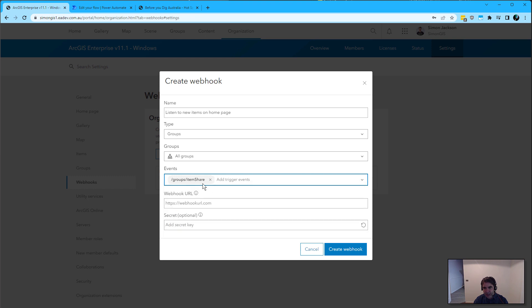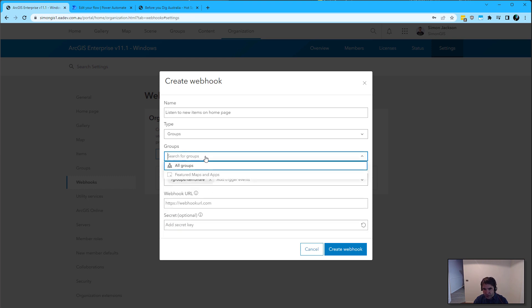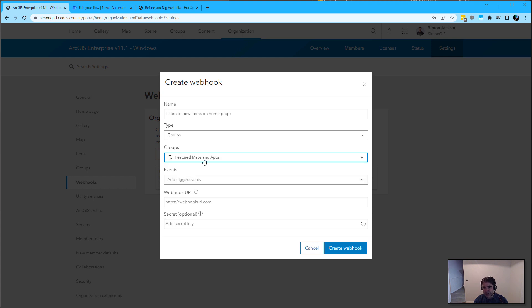It's not all groups that we want to trigger this for. It's just this one featured maps and apps group, which controls that gallery.